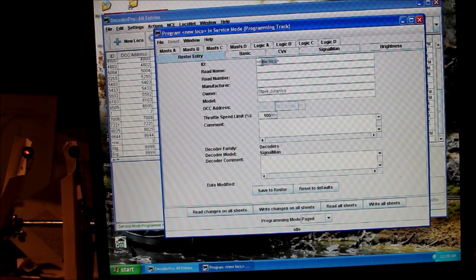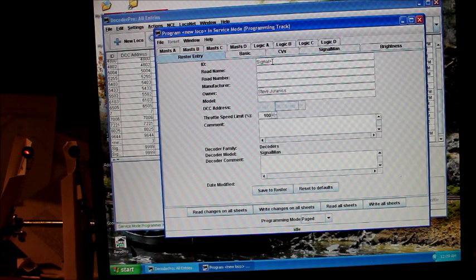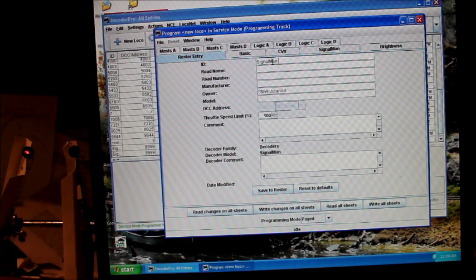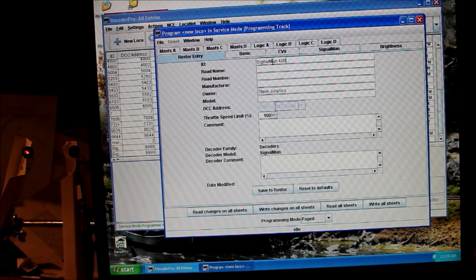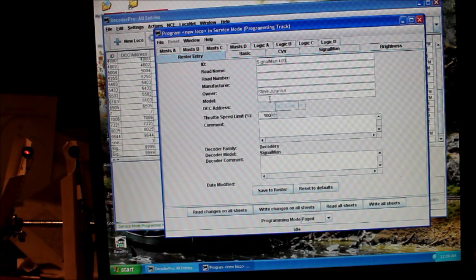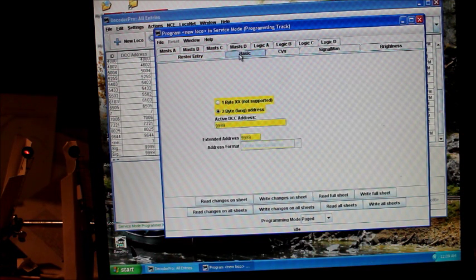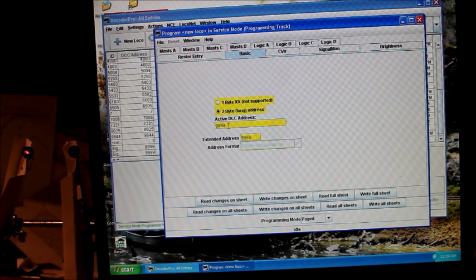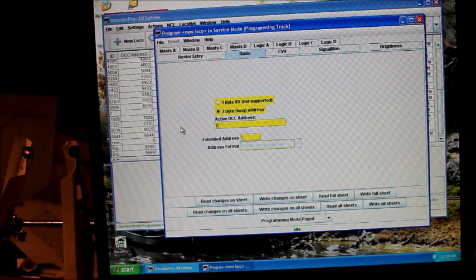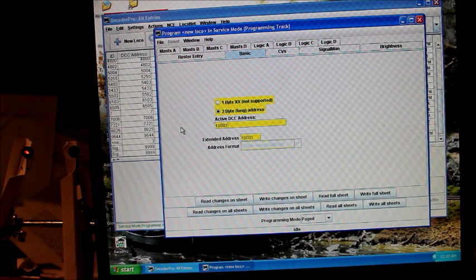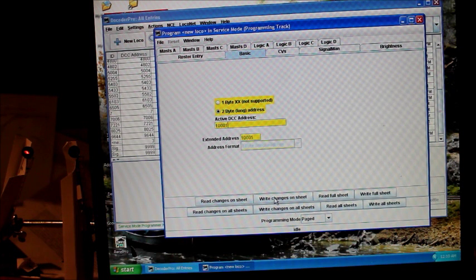ID's going to be signal man. I'm going to give it a name as to where it's going to be on the layout. Mine's going to be in the 400 block, so I'm going to call it signal man 400. And we go to the basic tab. We're going to set it up with a new address. Every signal man is shipped with an address of 9999. I'm going to give it an address of 1001. I already have the other signal man at 10,000. And we can write the changes on the sheet.